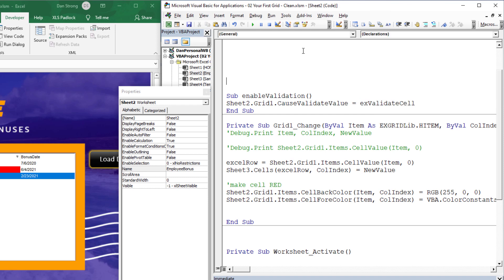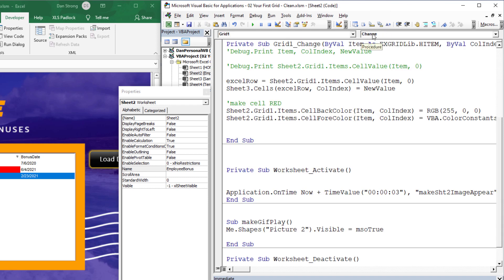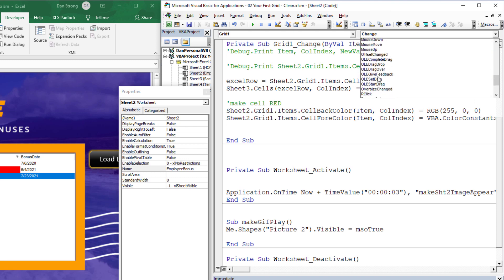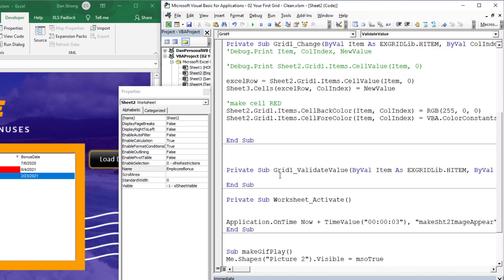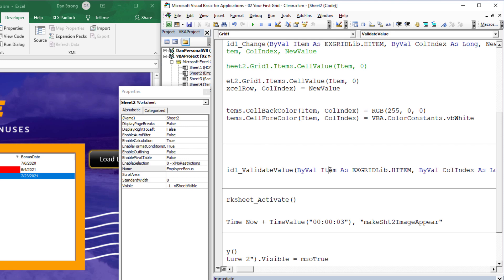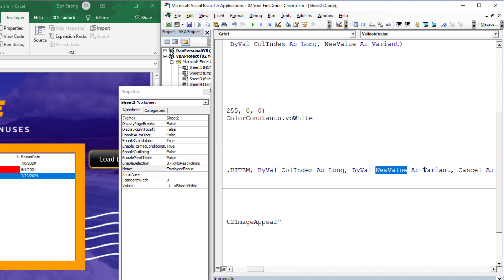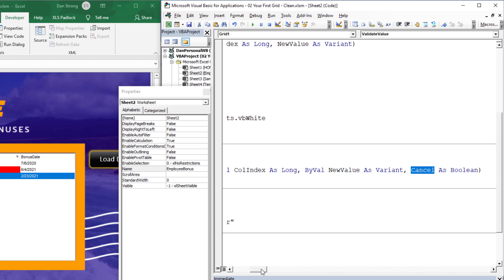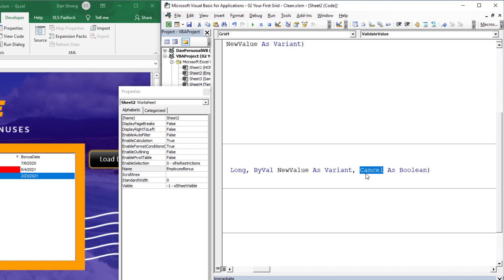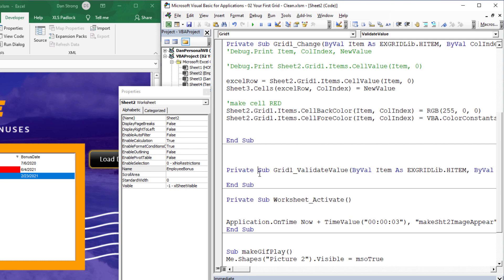Now we can use the validate value event — scroll down to the V section for validate value. We can use this event instead of the change event and actually control whether or not the change occurs. Notice there's not only the item and column index and new value, but there's a fourth parameter: cancel, which is boolean — either true or false. If you set cancel to true, you're telling it you don't want to allow or accept these new changes.